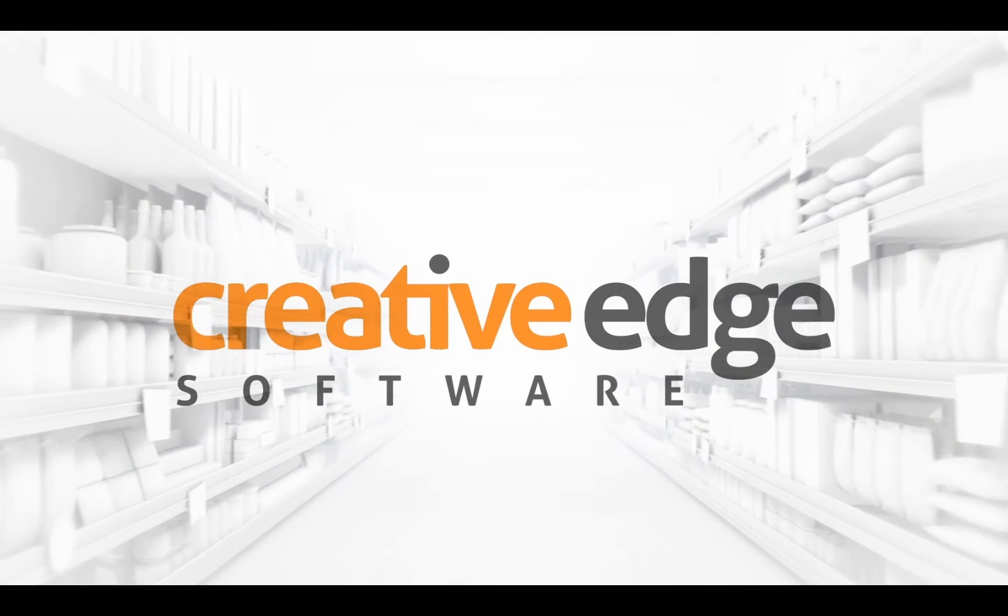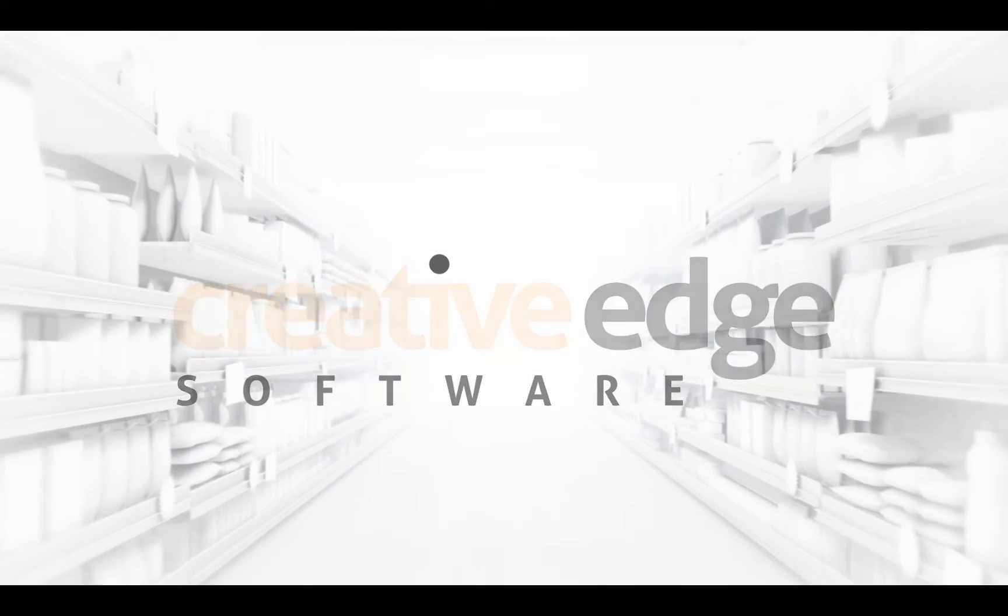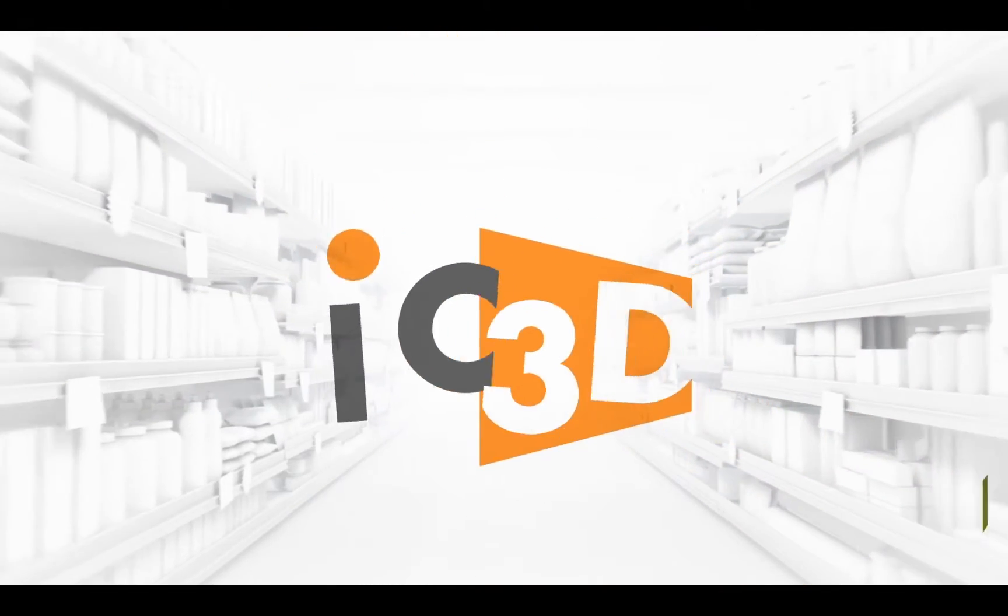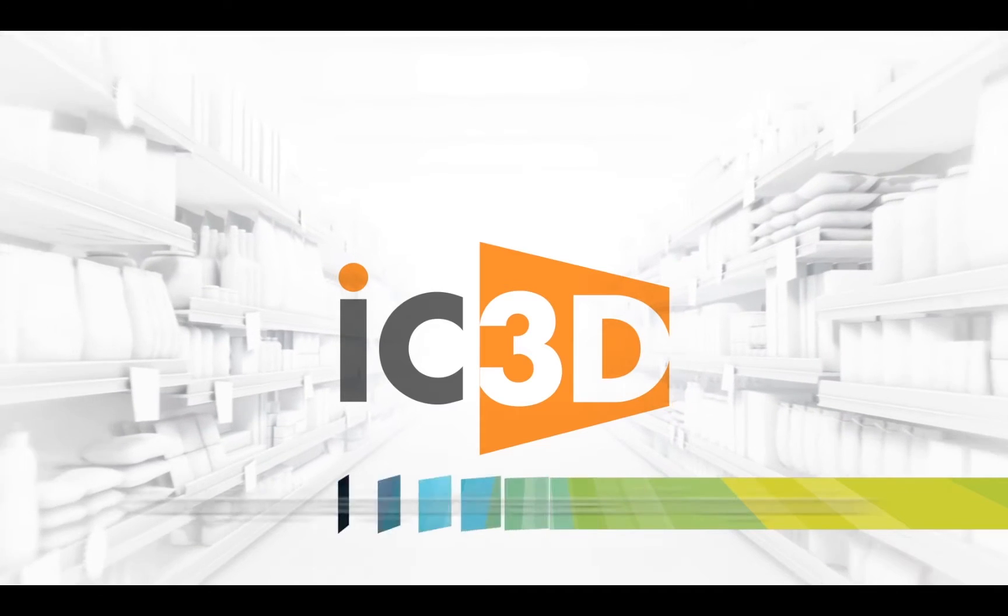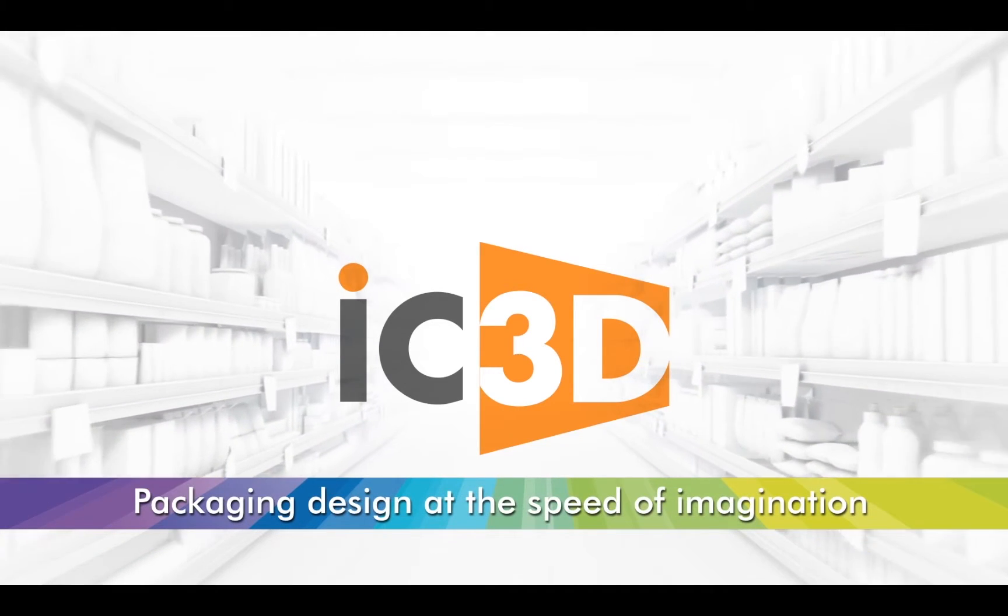Welcome to the IC3D training video, Dynamic Backgrounds. This video will illustrate the basic principles of creating dynamic backgrounds.